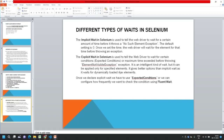Explicit wait is similar but it waits based on a certain condition that we provide. The difference is that implicit wait applies to all elements, whereas explicit wait is written with a condition and applies to a particular element.